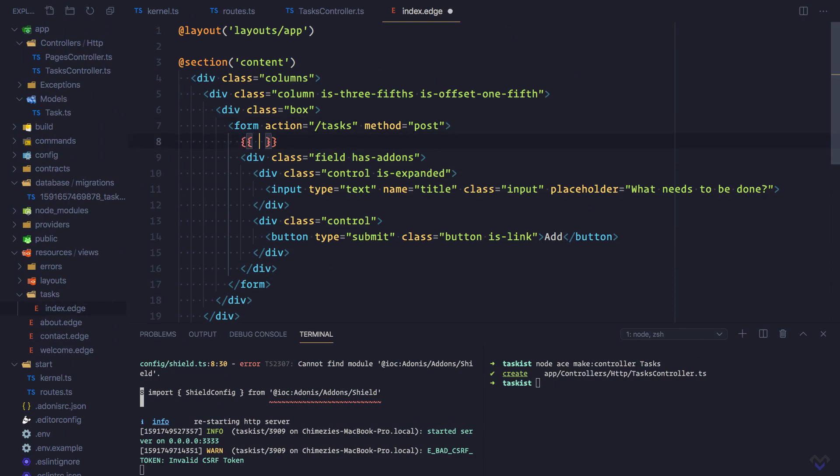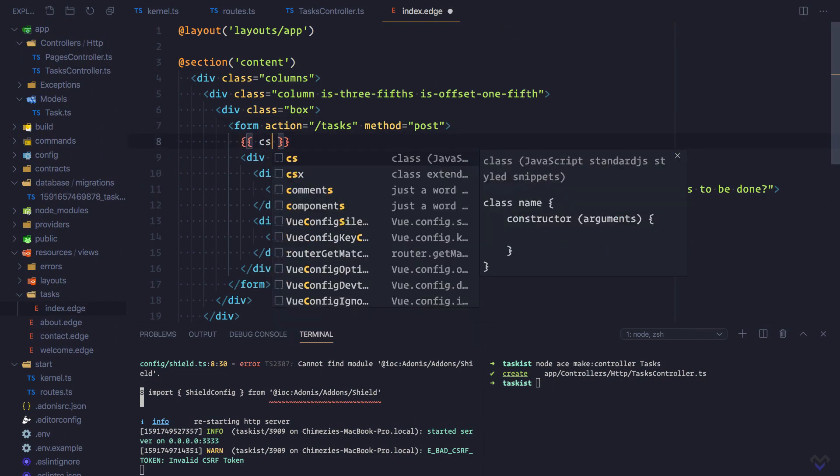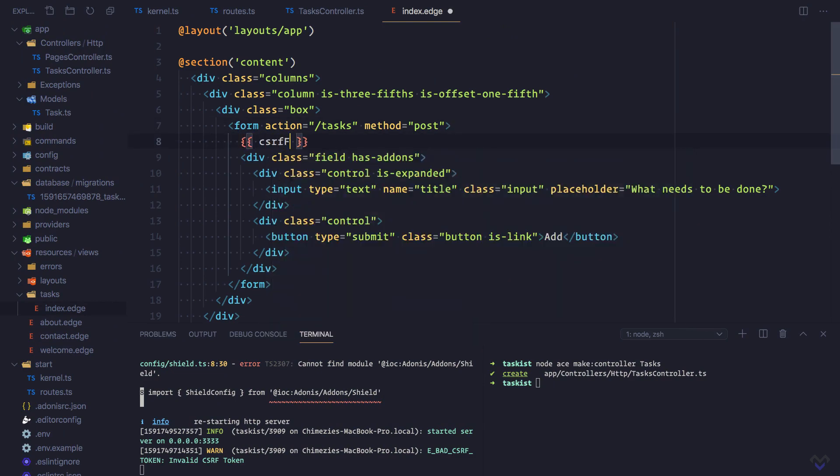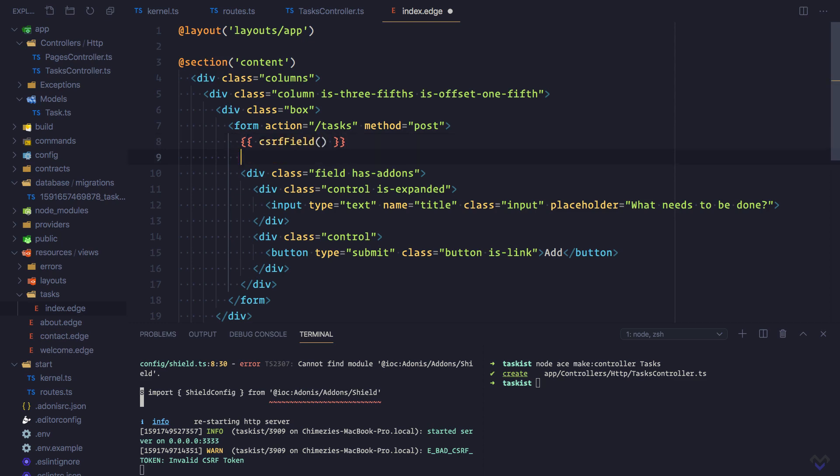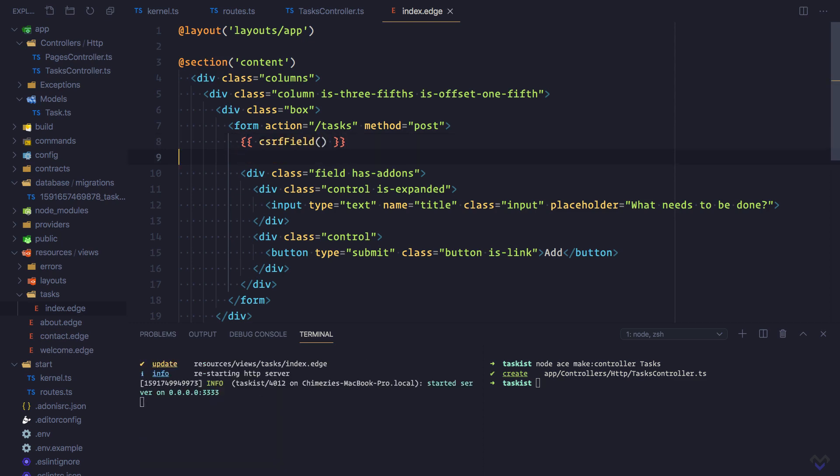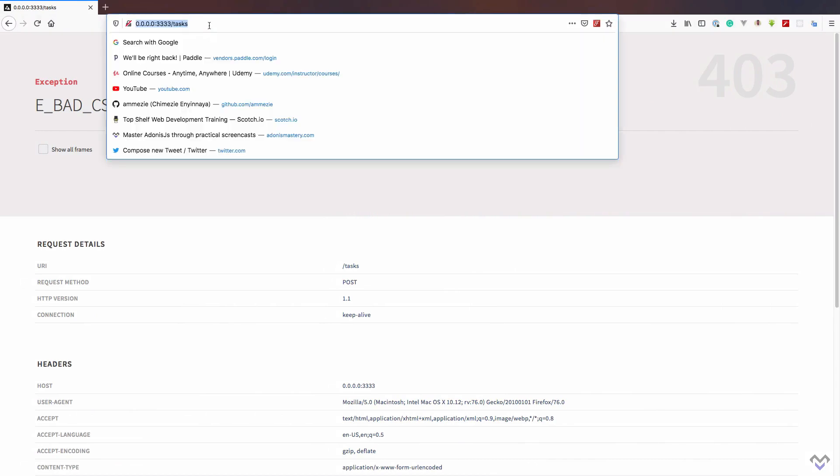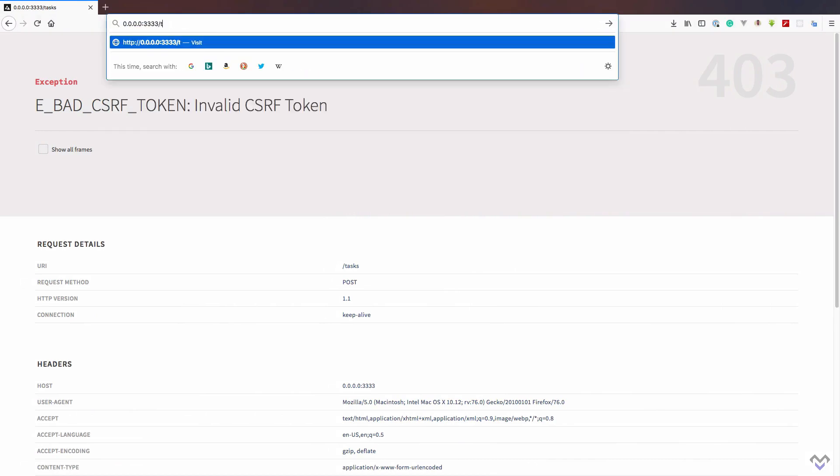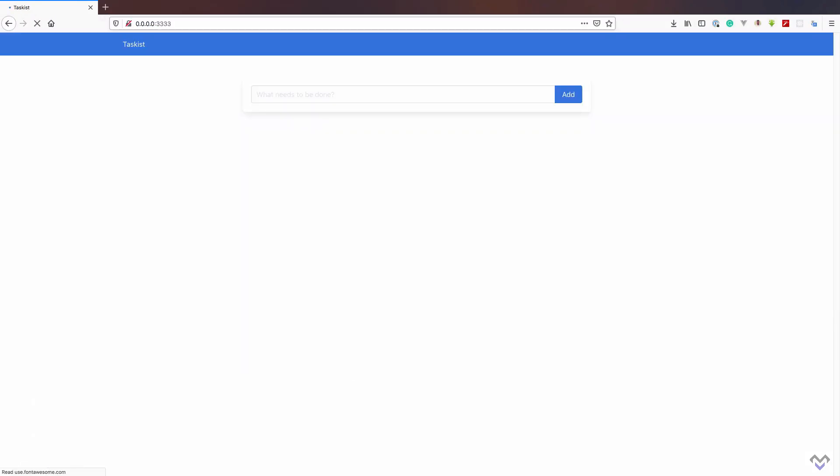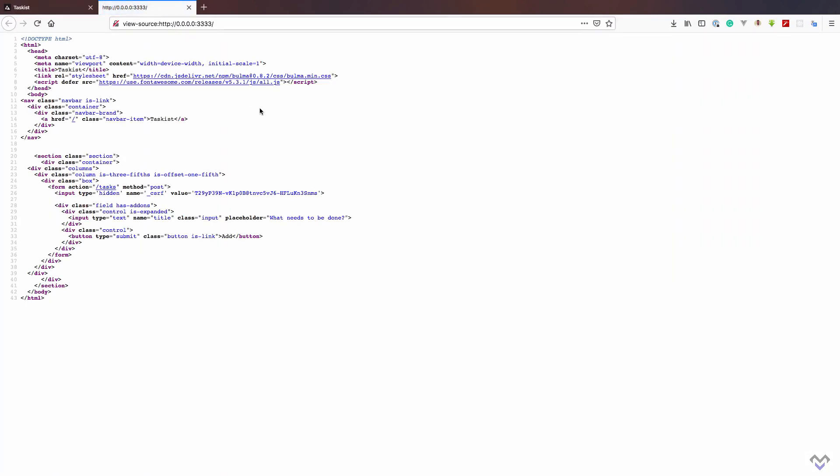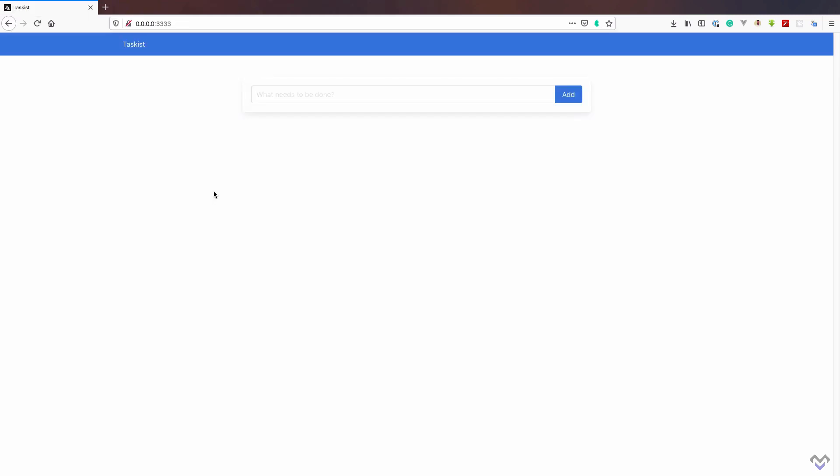Which is csrfField. Let's head back to the browser. Now if we check the source of our page, we should see that a hidden field has been added to the form containing the CSRF token. So let's try creating that task again.